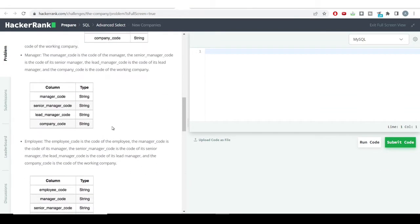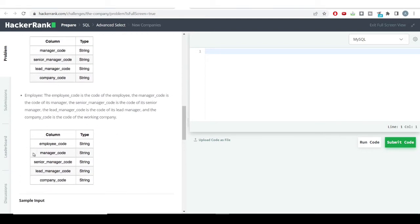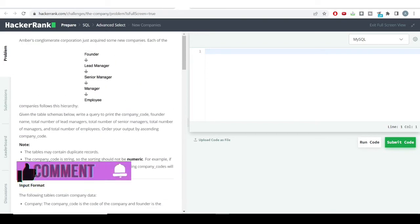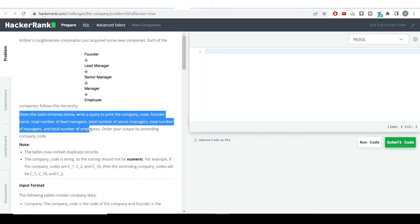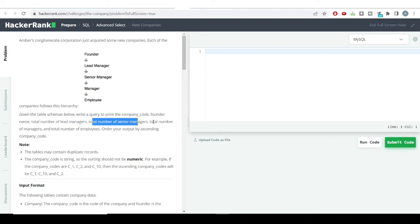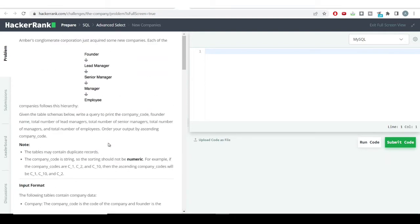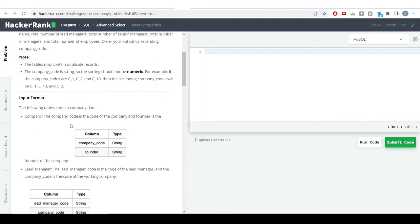They may have provided so many tables to create confusion. We will be using only two tables to solve this question. The problem says: write a query to print the company code, founder name, total number of lead managers, total number of senior managers, total number of managers, total number of employees, and order the output by ascending company code. We'll use the COUNT function for all these totals.